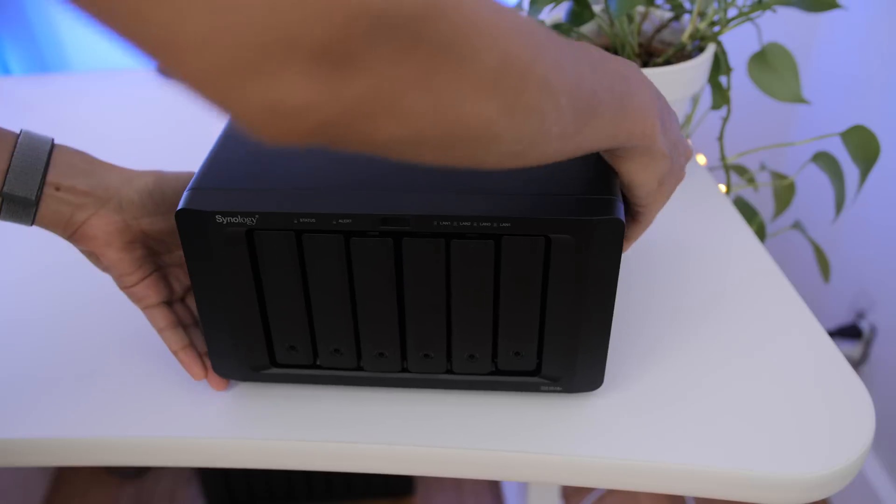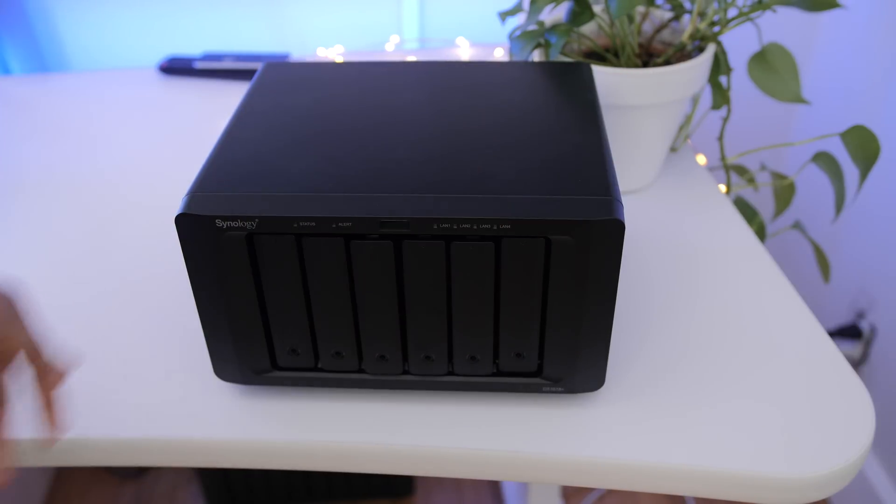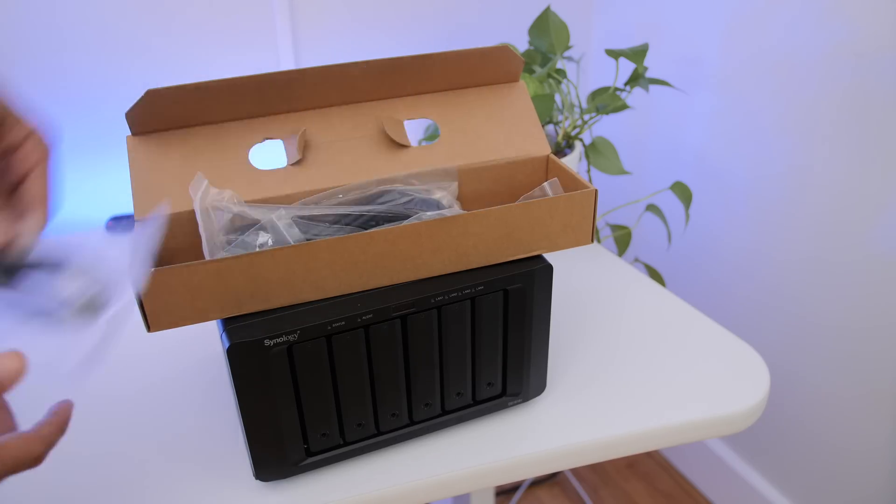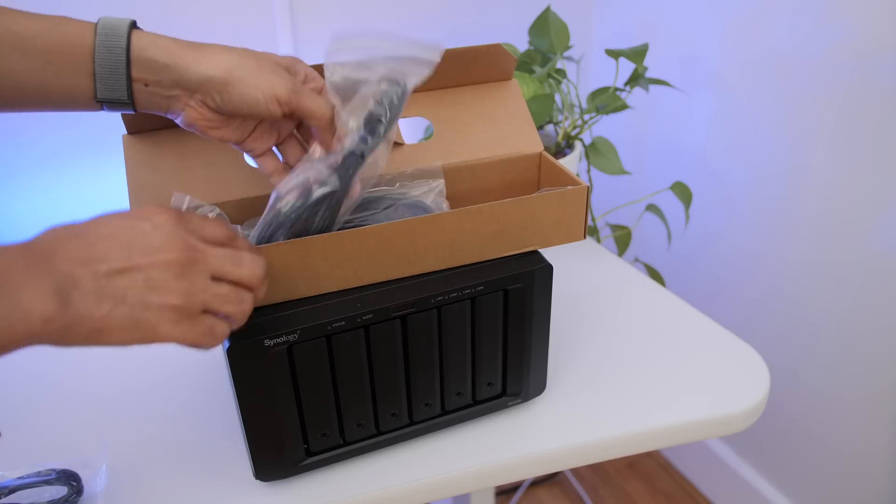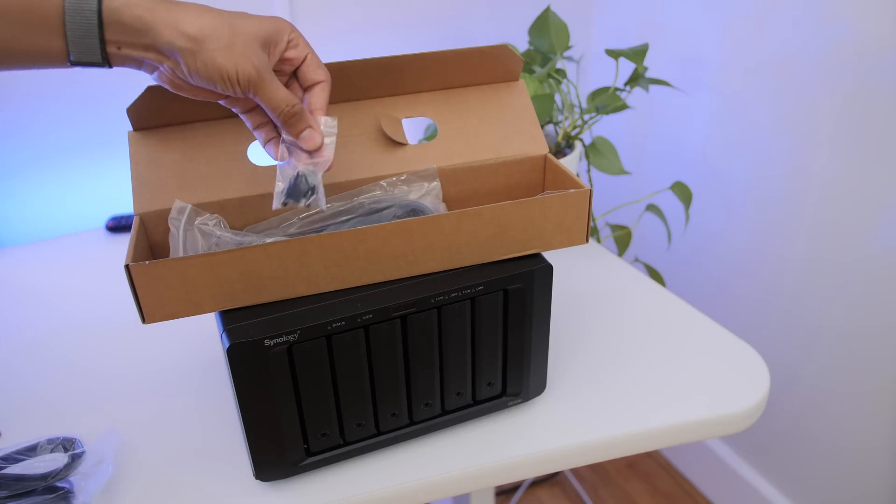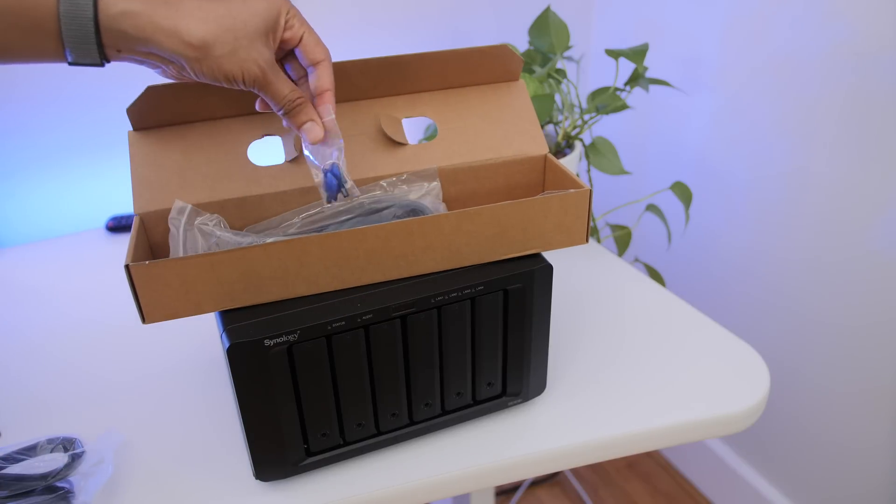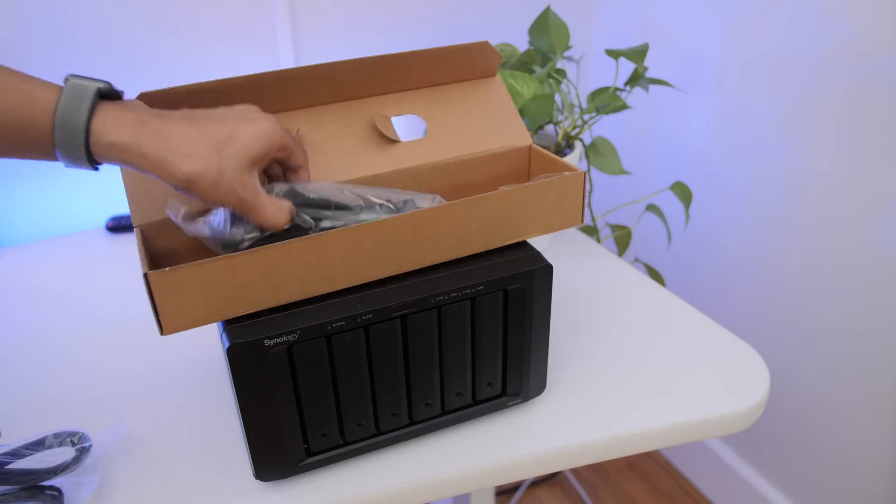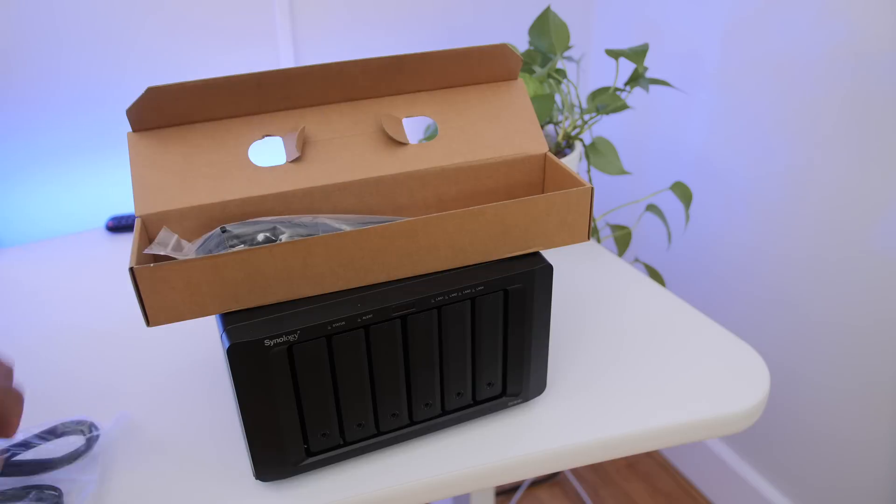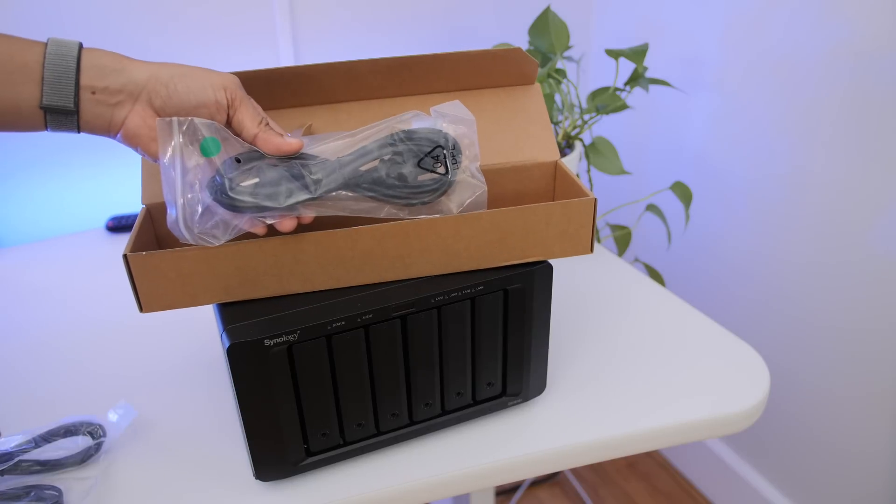So we have it pretty much unboxed. Let's look at the accessory pack. You get an Ethernet cable, a second Ethernet cable, a set of keys, some screws to mount your drives, and a power cable.